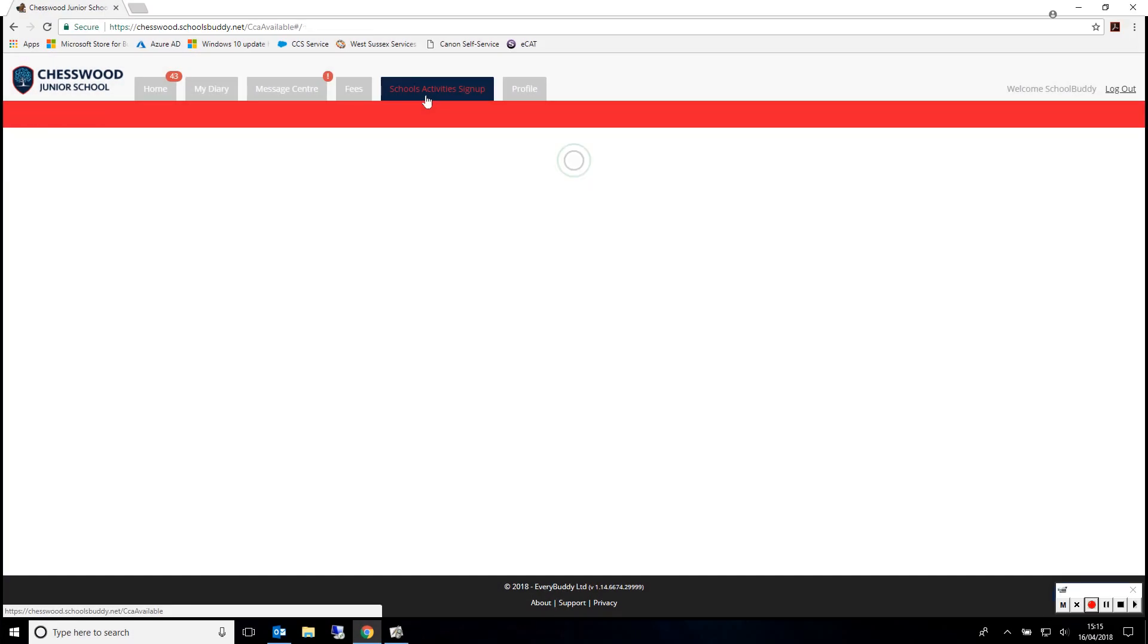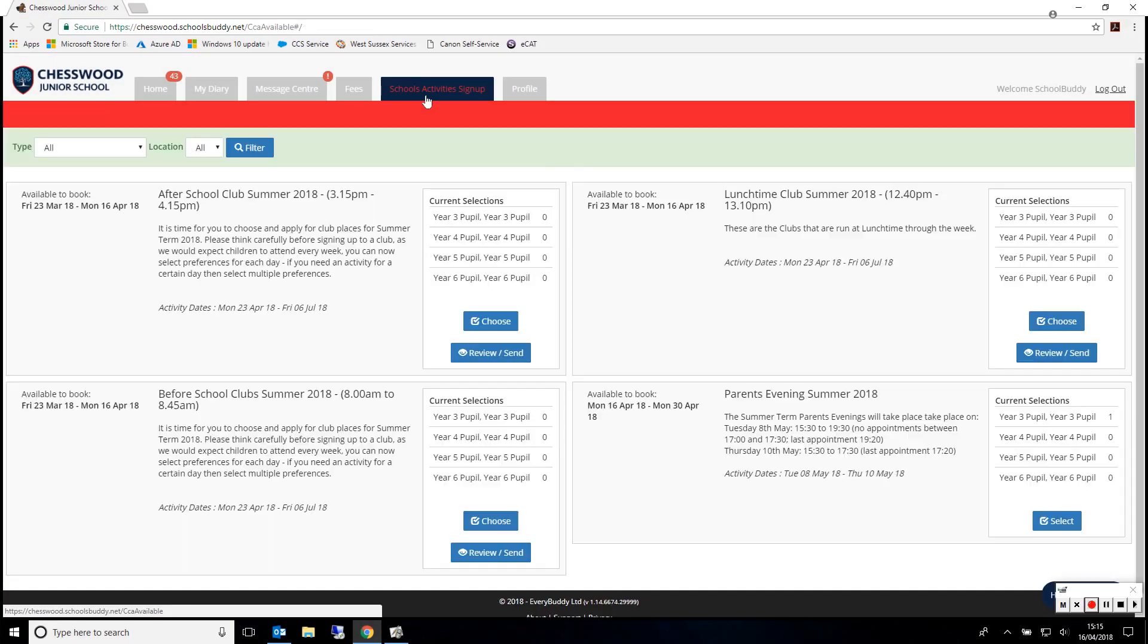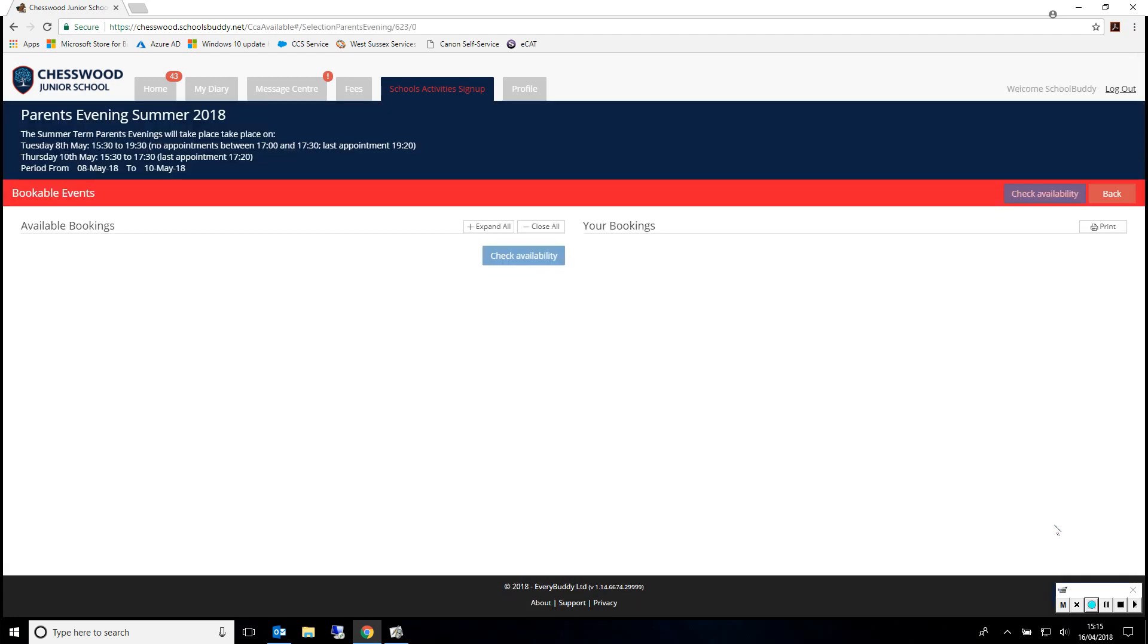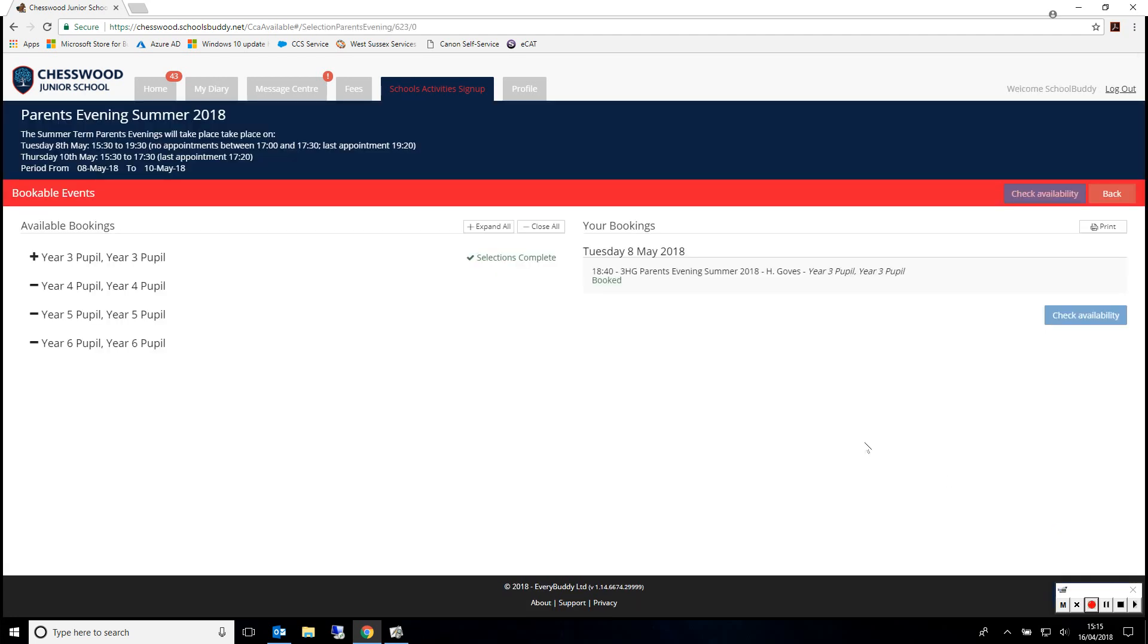After a few minutes, the system will now show you your confirmed bookings. Click Schools Activity Sign-up. You can see the current selections has now changed from zero to how many you've selected. All of your bookings made for all of your children will be shown in here.